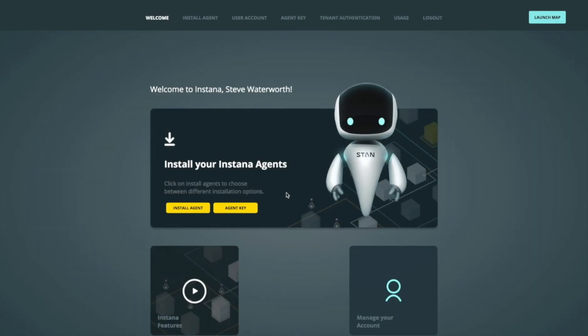This is the management portal. There's various functionality here, but what we're really interested in is installing the agent.